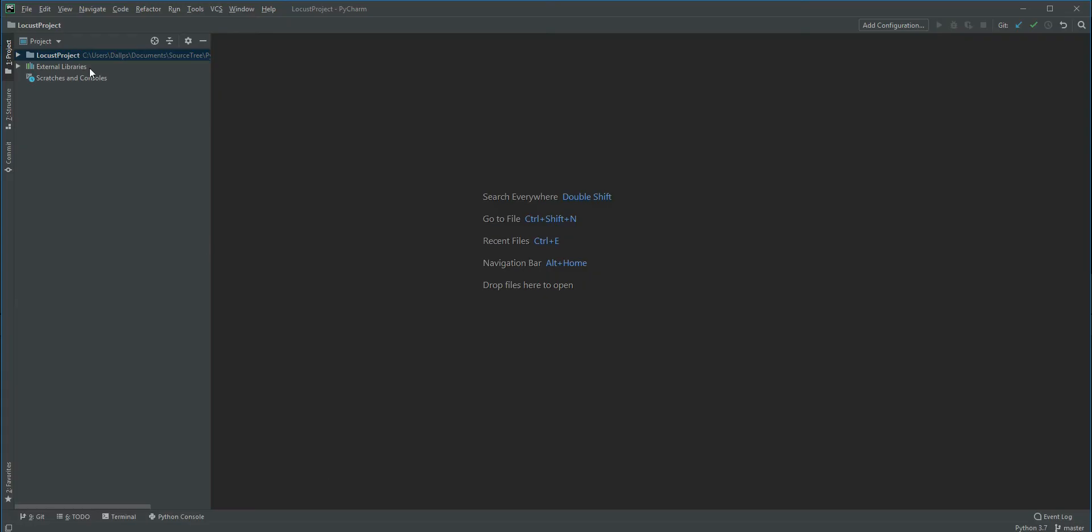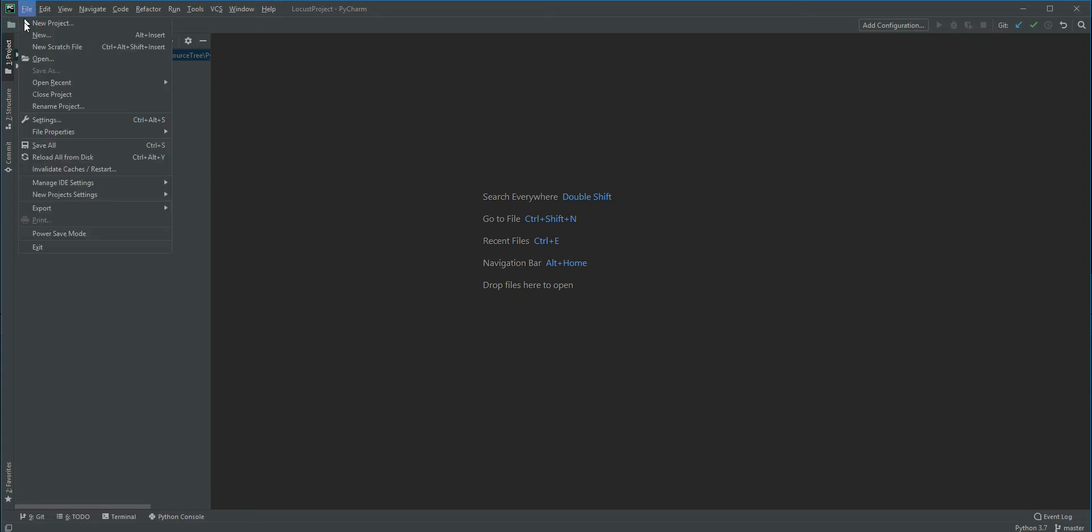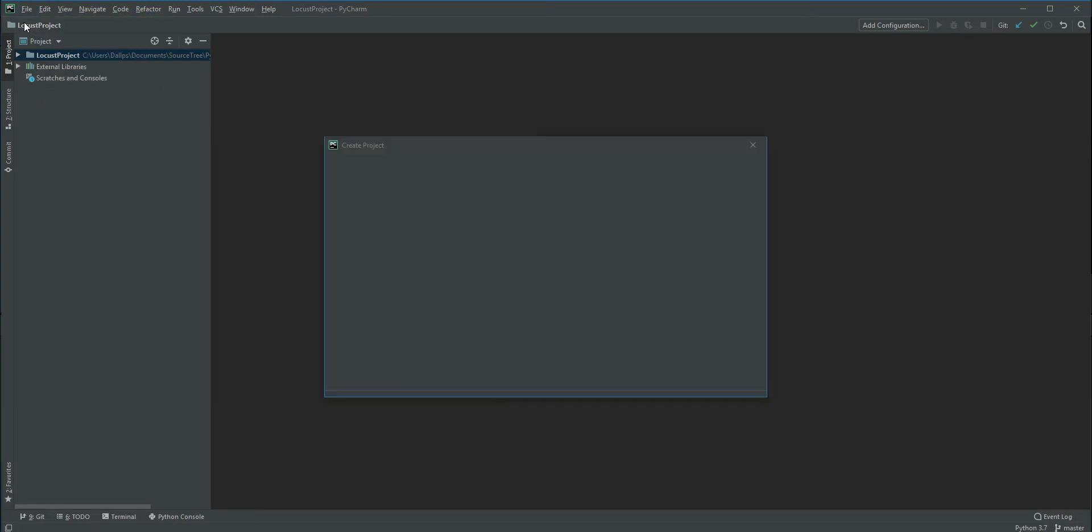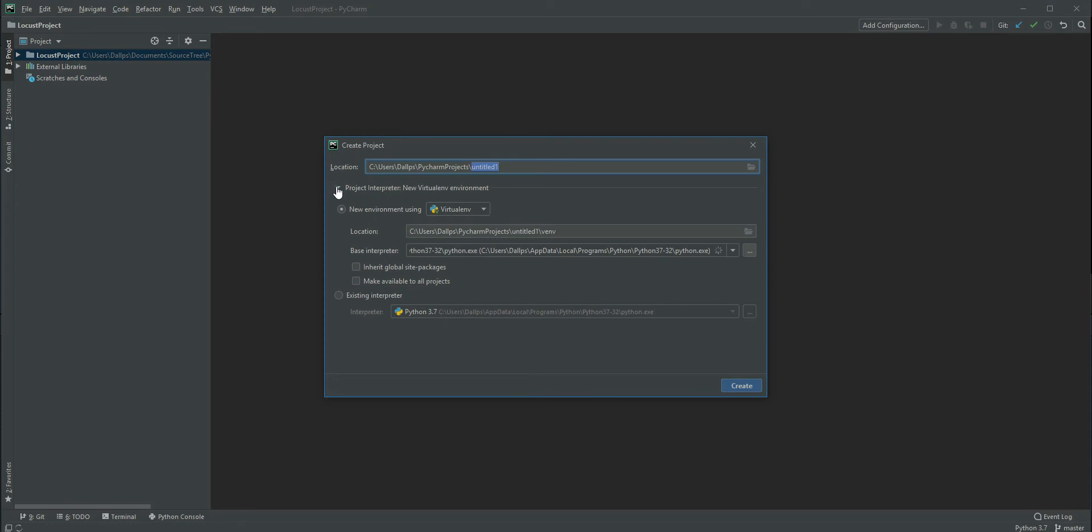By default, the interpreter will be set to the virtual environment. If you've already installed Python in your local system, you can directly select the existing interpreter.